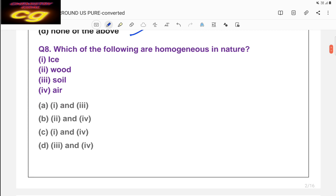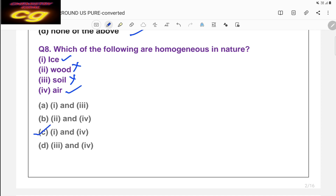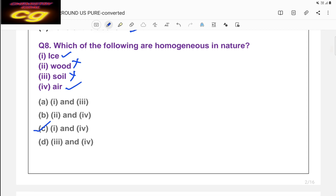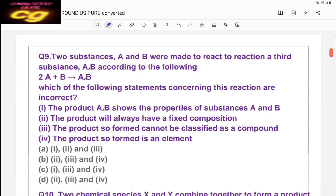Question eight: which of the following are homogeneous in nature — ice, wood, soil, or air? Ice is made of water, it is homogeneous. Wood is not homogeneous. Soil is not homogeneous because it contains different types of minerals. Air is also homogeneous. So the answer is C — ice and air both are homogeneous, which is the first and fourth choice.